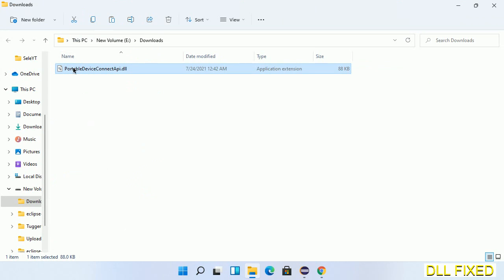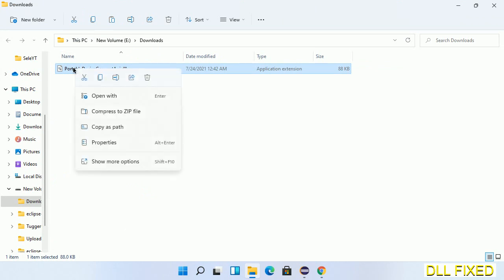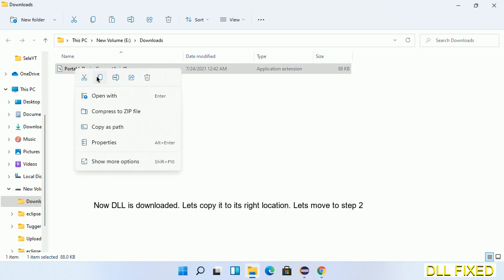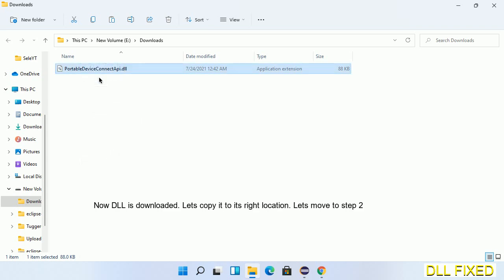Now we have to copy this file. I click on it and select copy. Then we'll move to the next step.